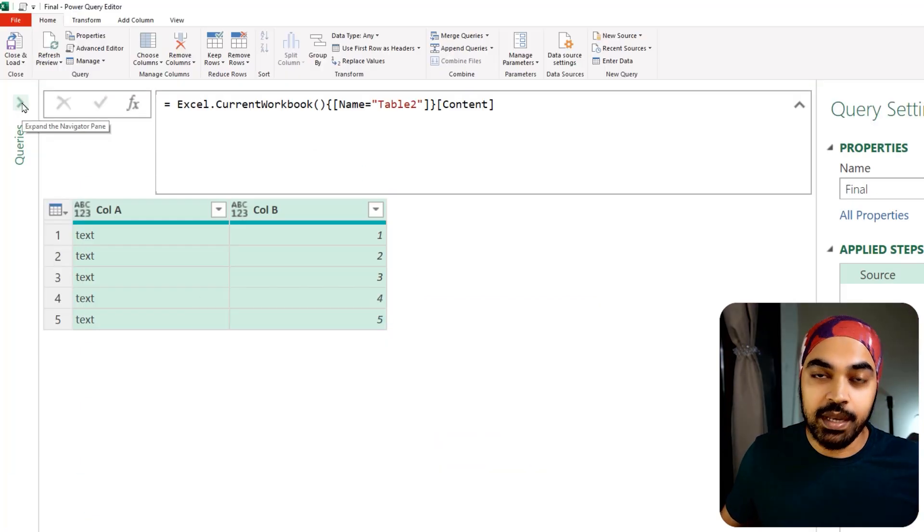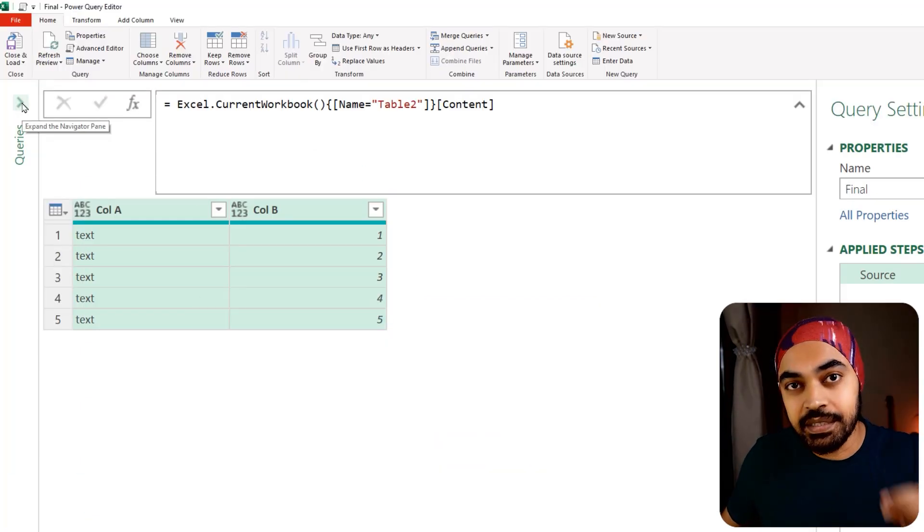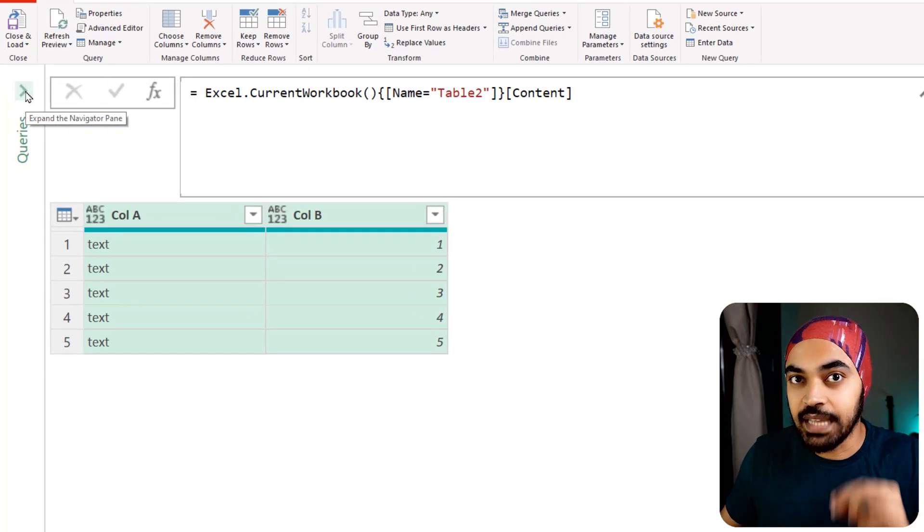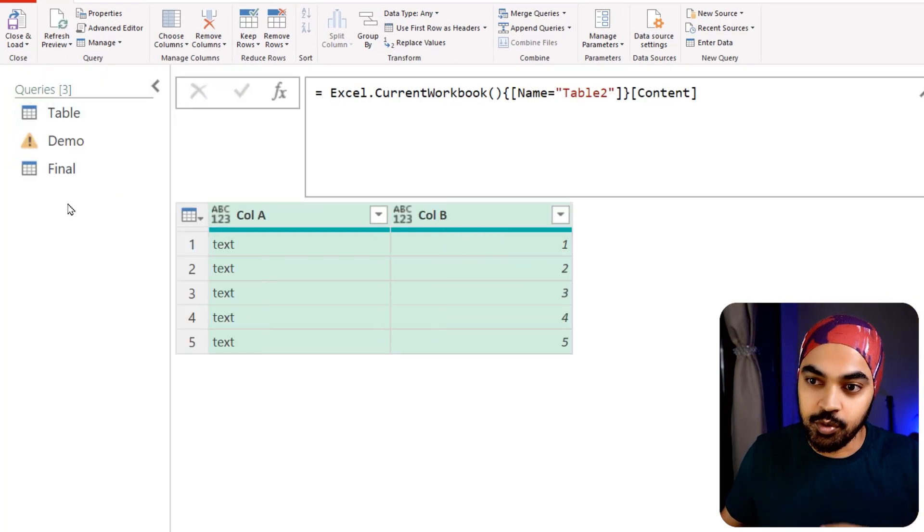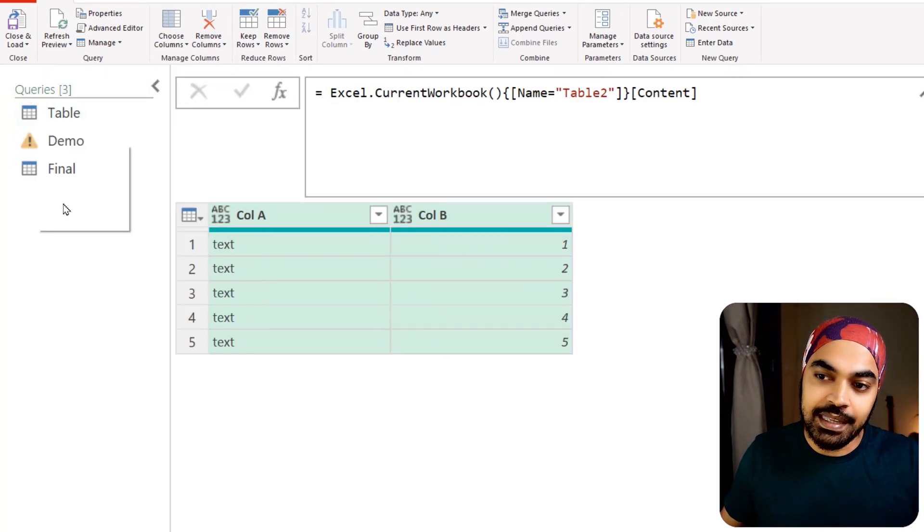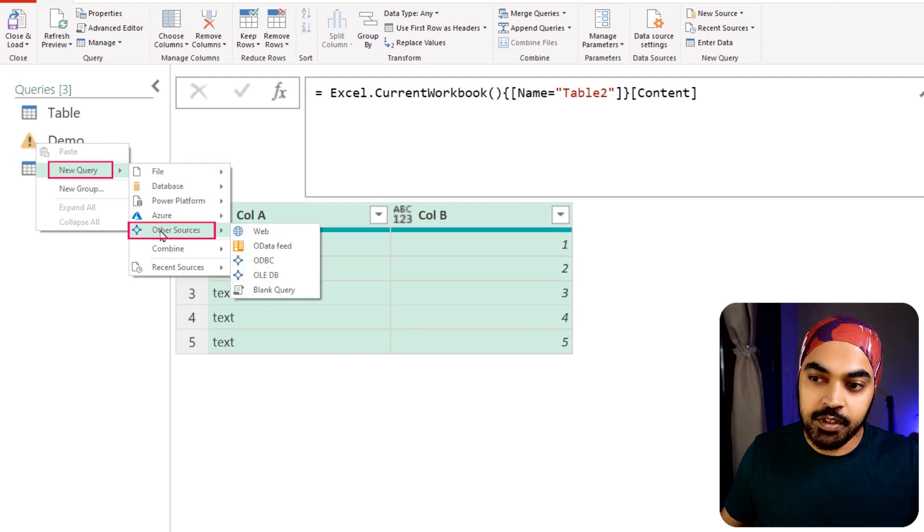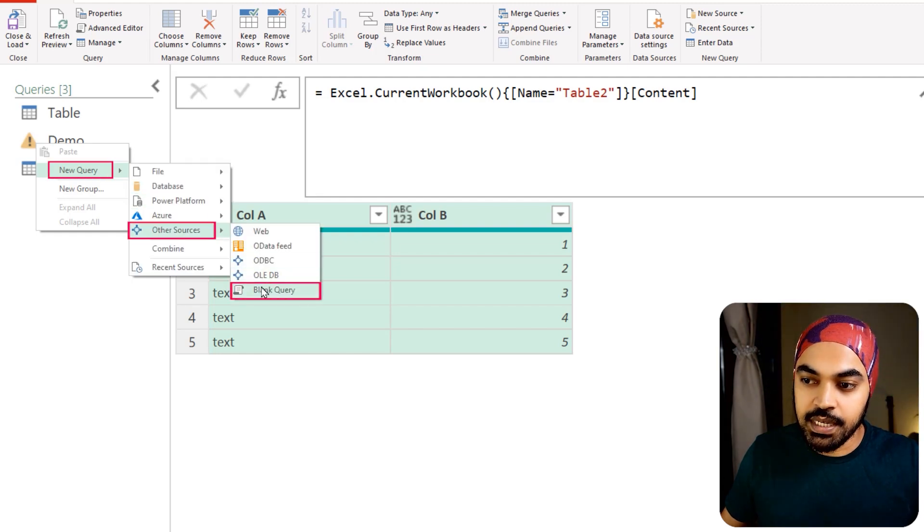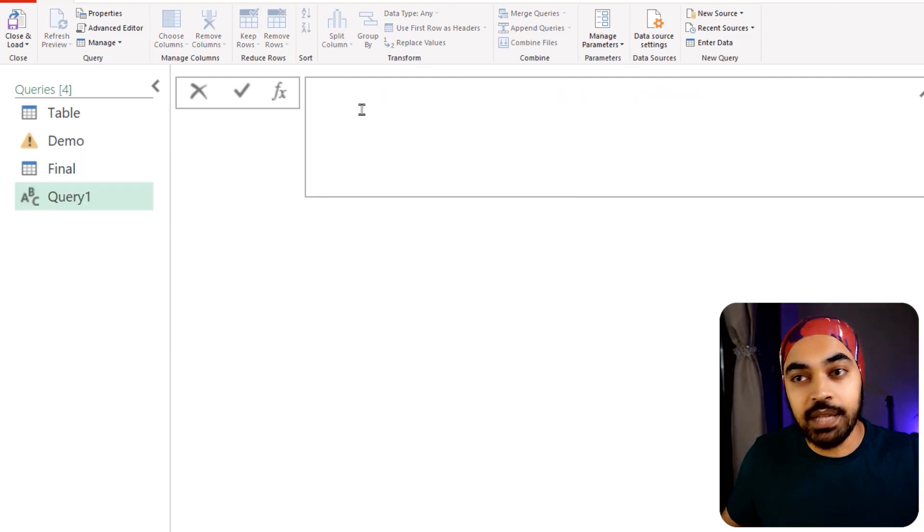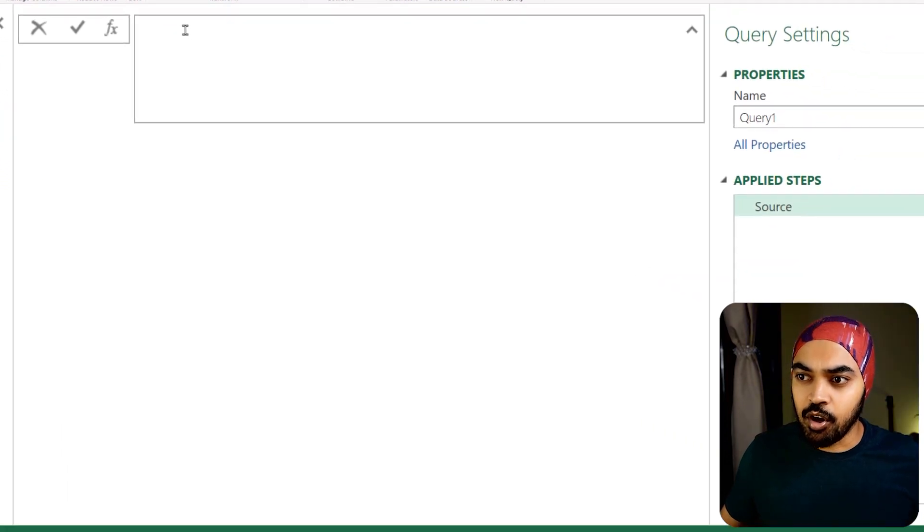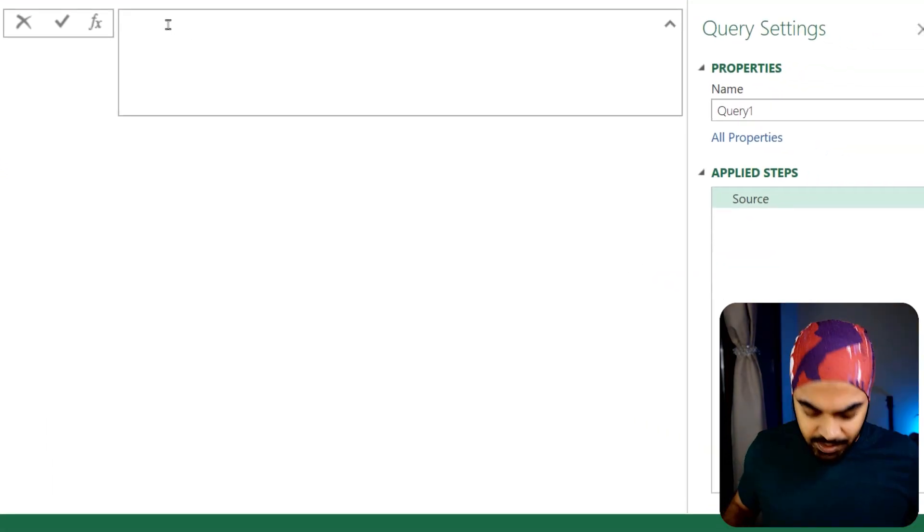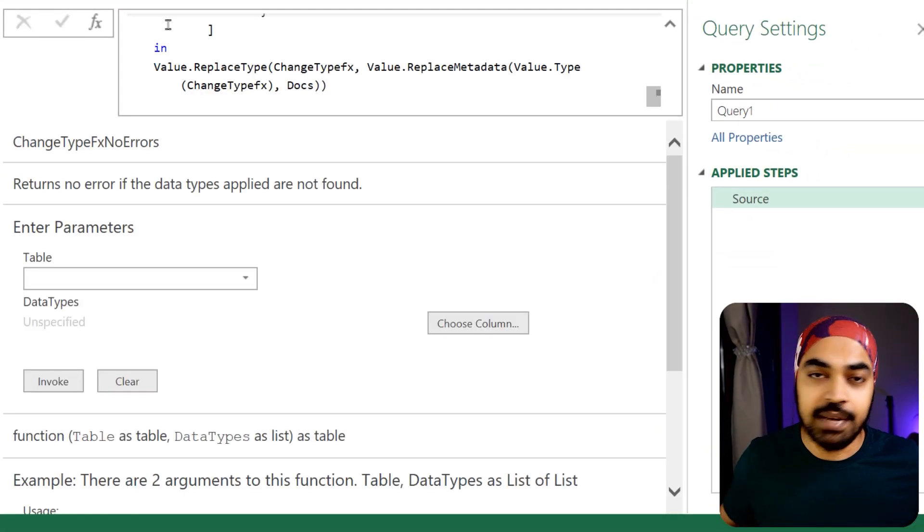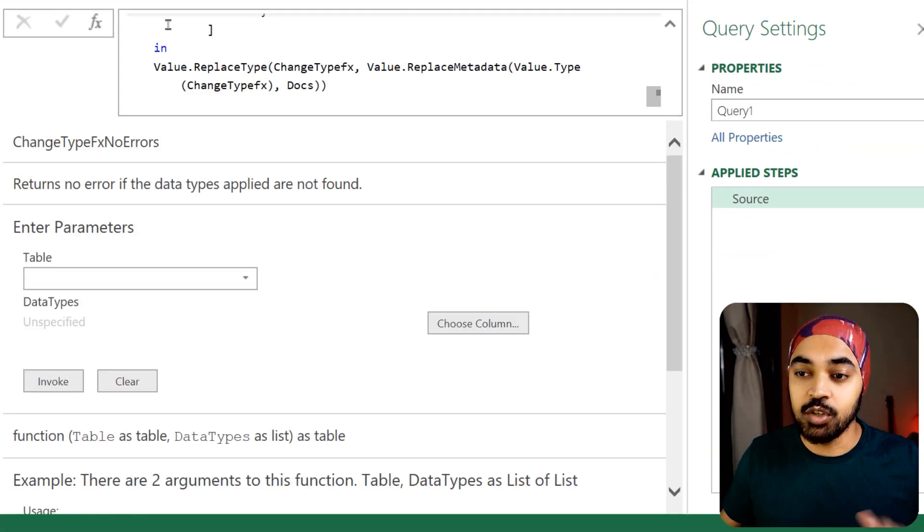Minimize that, get back to your Power Query, and create a blank query for converting that into a function. Right-click in the empty space, click on 'New Query', 'From Other Sources', and 'Blank Query'.